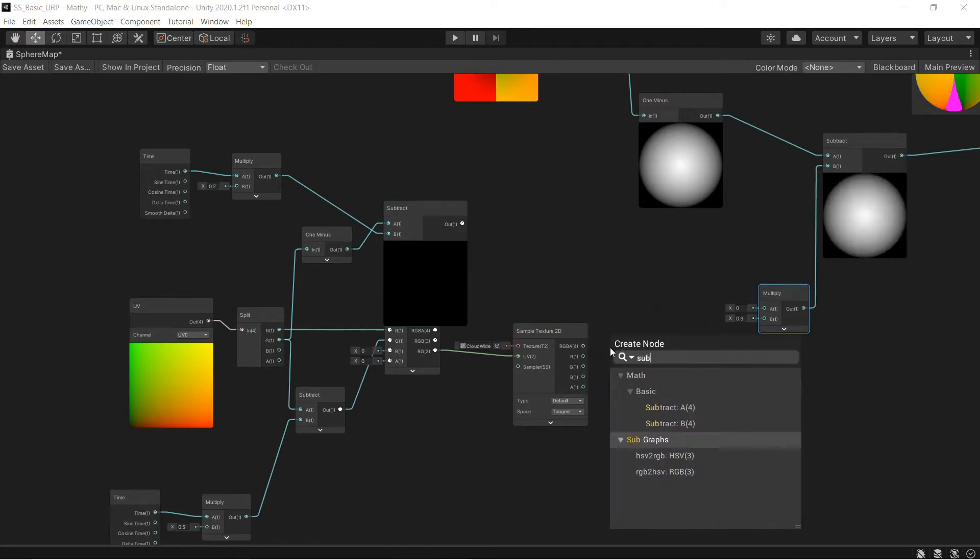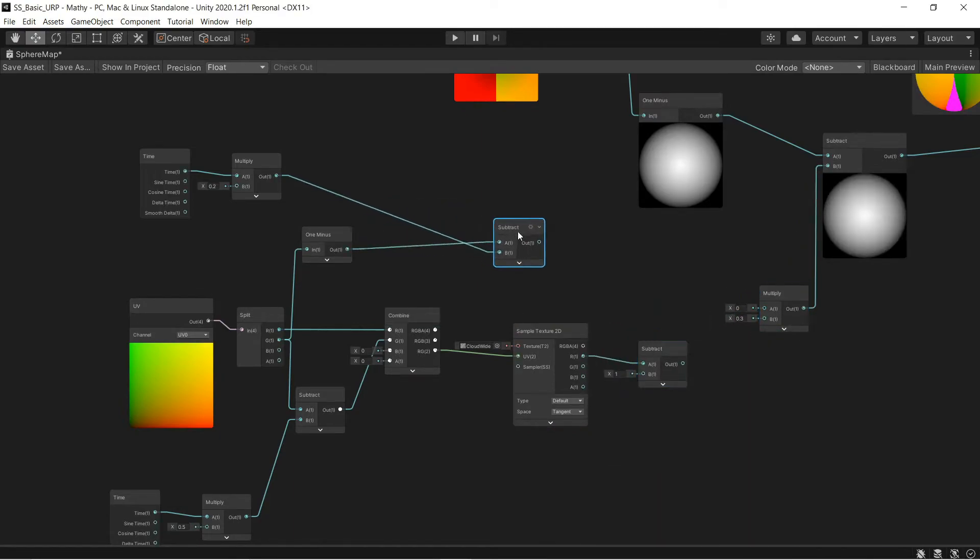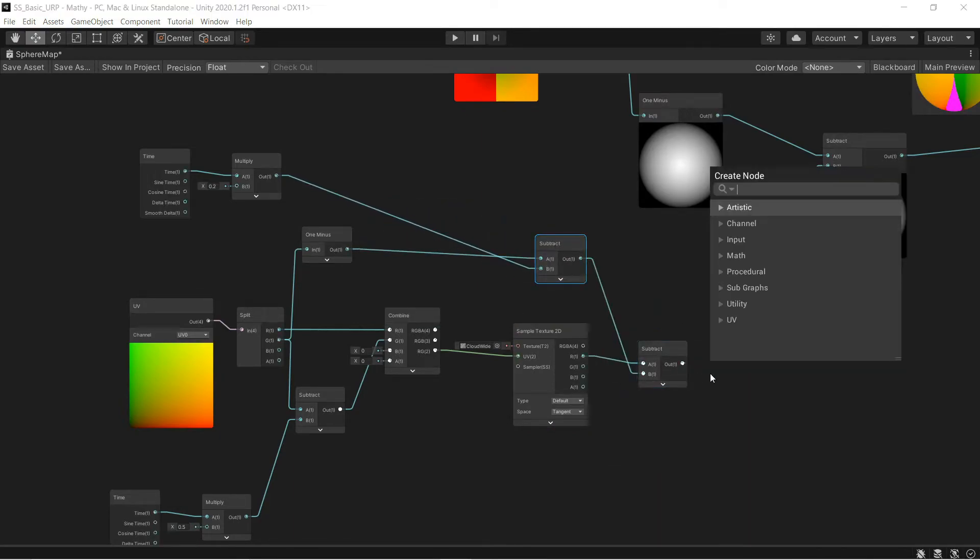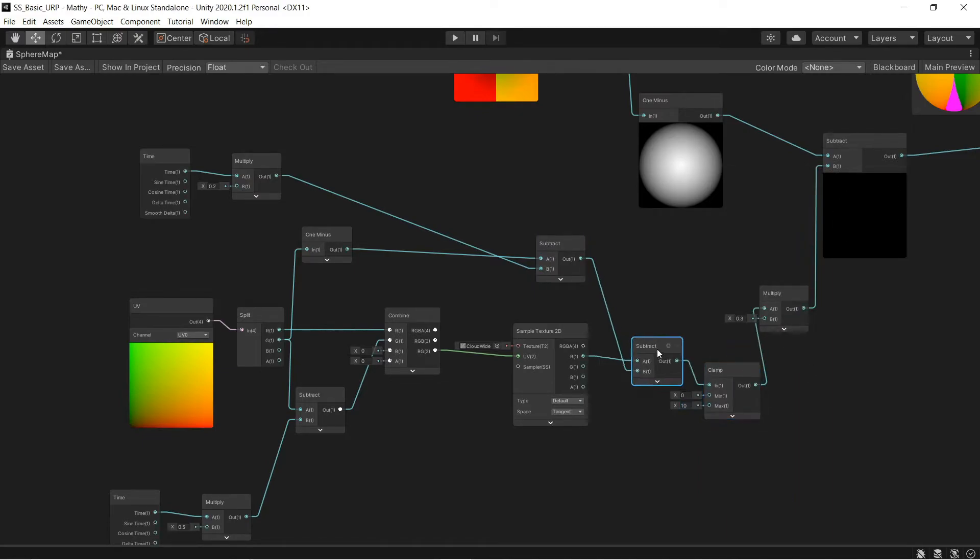So, I take my Y value, feed it into some nodes with another copy of time, feed that into a subtract, and then a clamp. The clamp is just there to keep it positive, so I need to set the upper limit to something like 10.